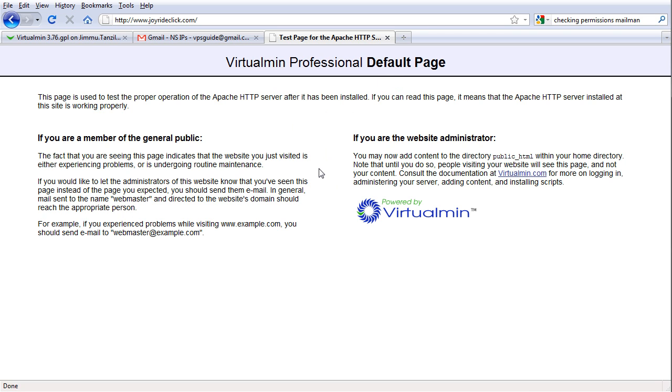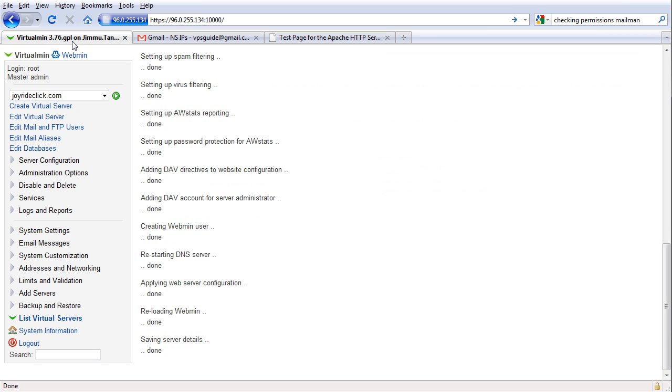So everything is pointed here and you can start publishing your website with FTP. And that's it. So I don't think VirtualMin has any file manager, so you just can publish your website into the server using FTP. Your FTP username is the one you just created when you are creating this account. You use the password you chose.